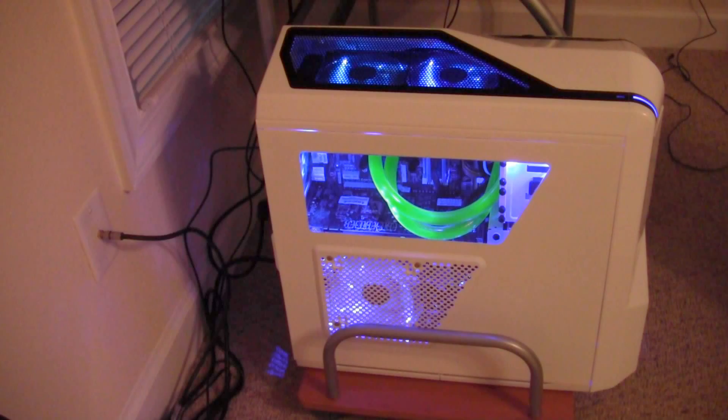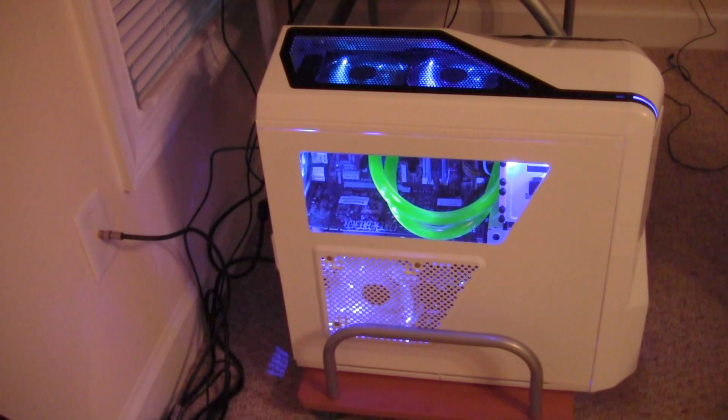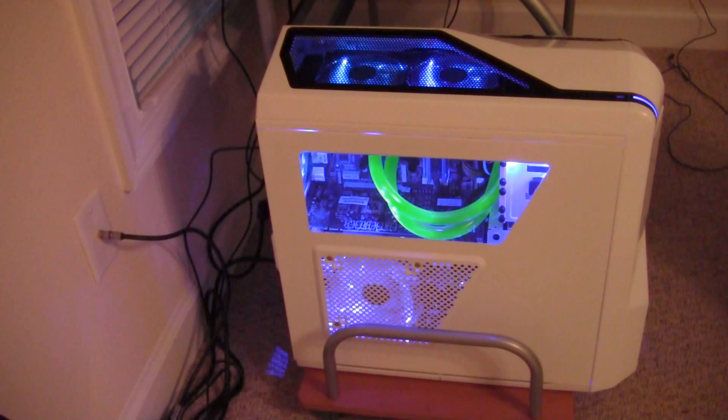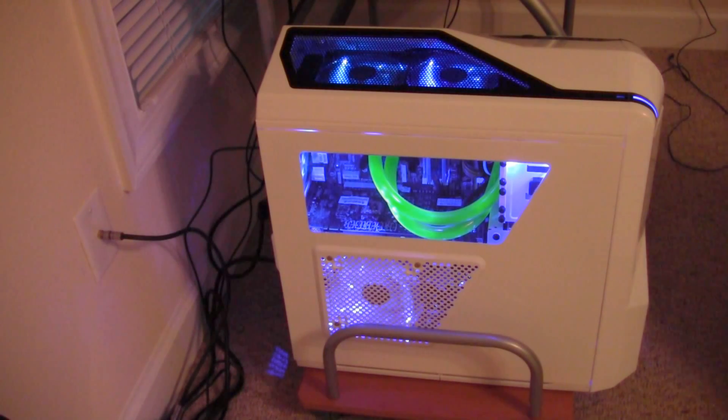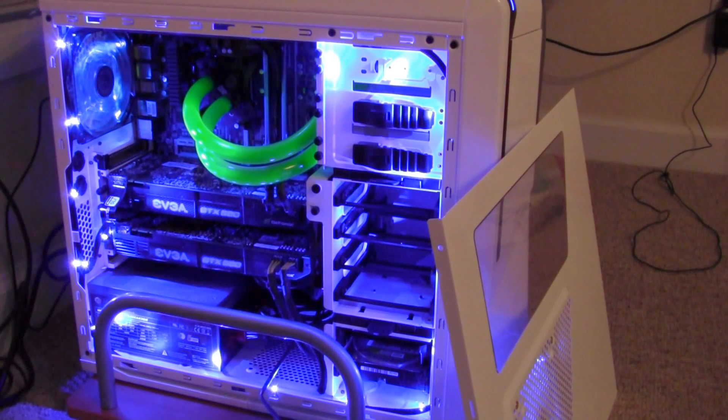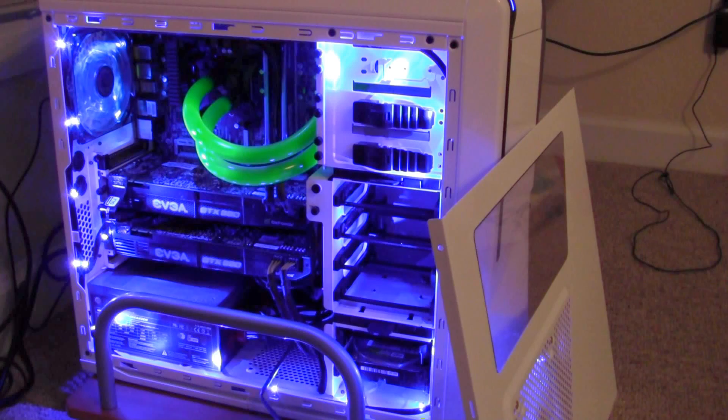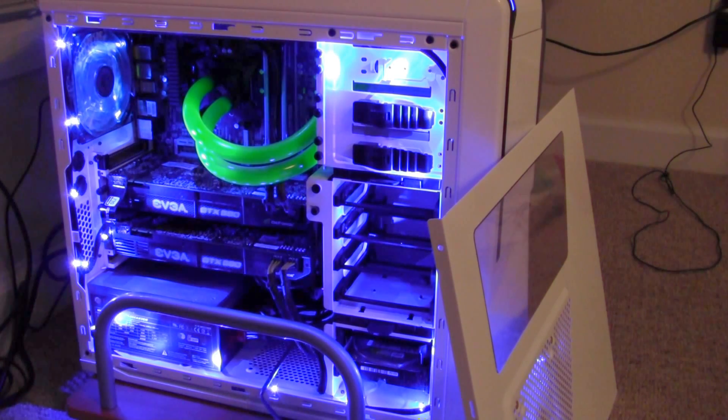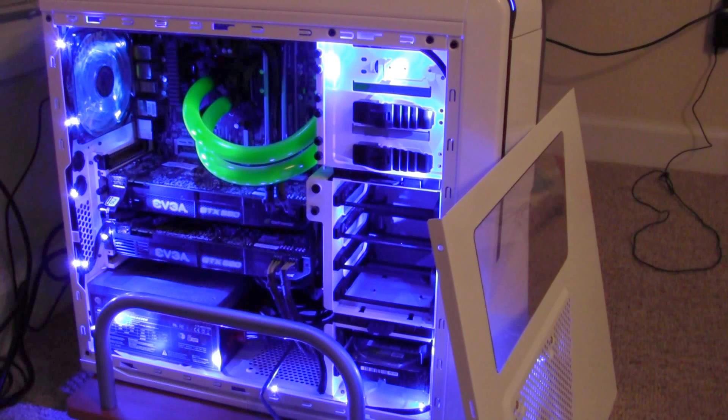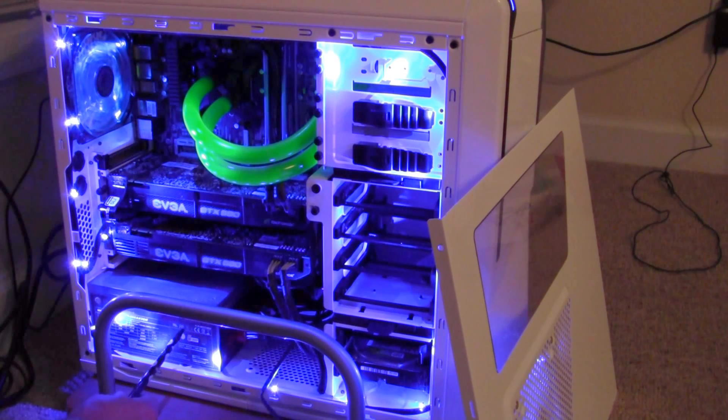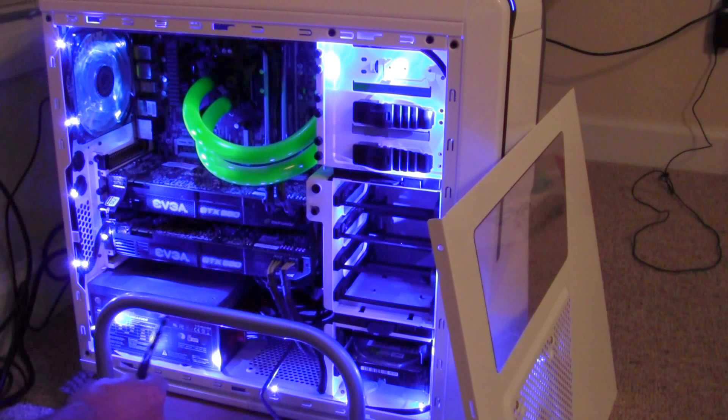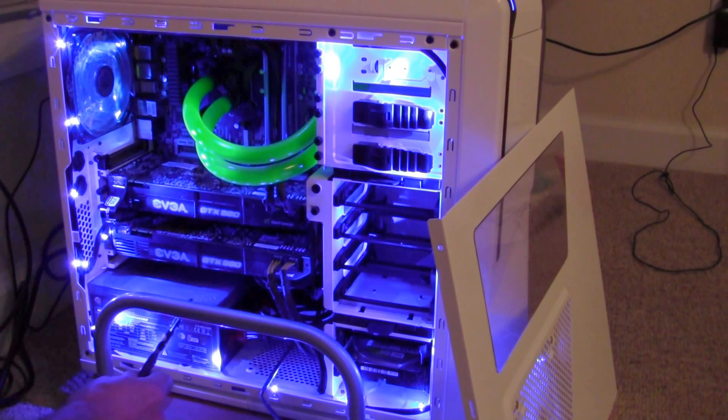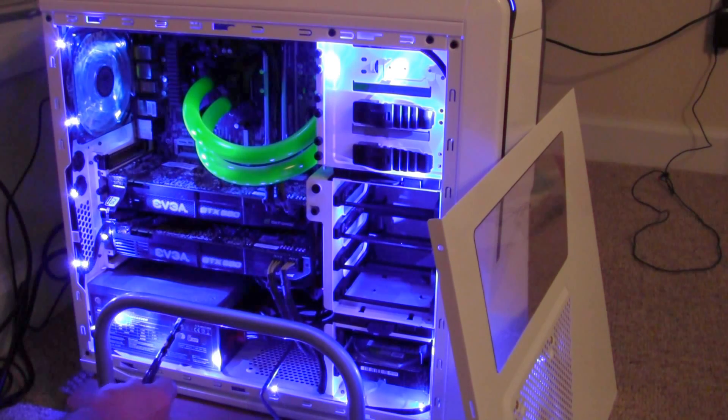So now what we'll do is I'm going to go ahead and remove this side panel here and we'll take a look at what we've got inside this unit. Okay guys, here we are looking inside the case and we will just start from the bottom and work our way up. Here we have our power supply, which is a Thermaltake Black Widow, 850 watt power supply. Okay.